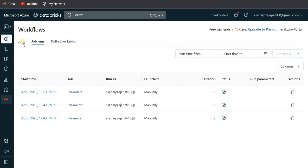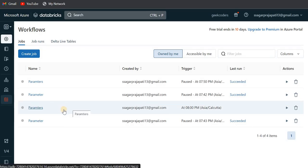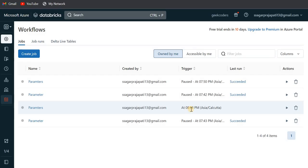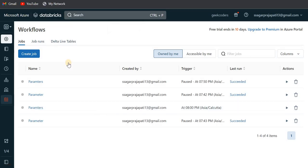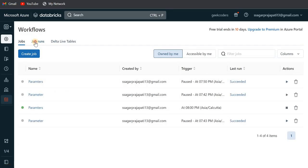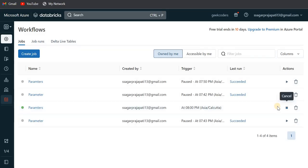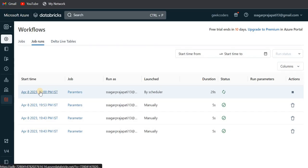In the Workflow option under Jobs, you can see the third line shows it is scheduled at 8 PM IST. Let me let it run automatically. The time is now 8 PM IST — let me refresh the page. You can see the job is running — it shows in green. You can also cancel it manually. Going to Job Runs, the status shows 'running'.